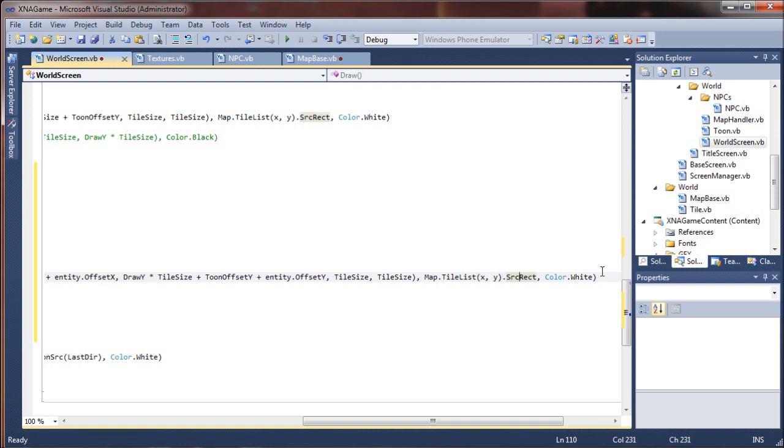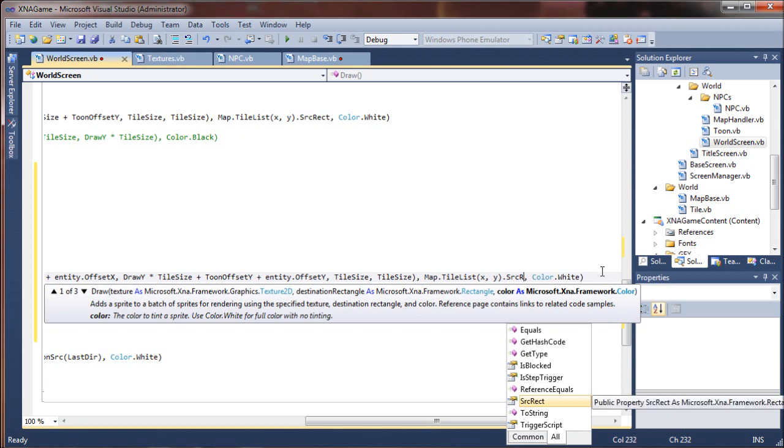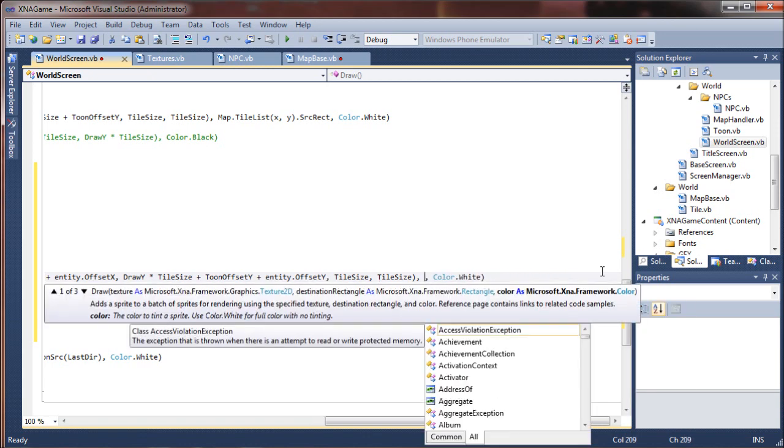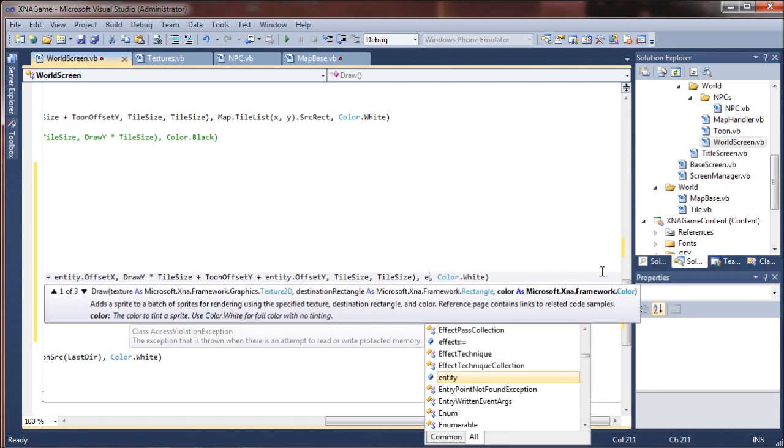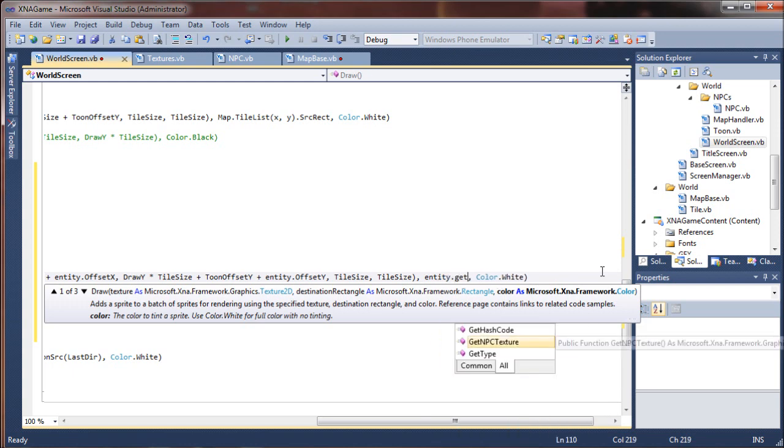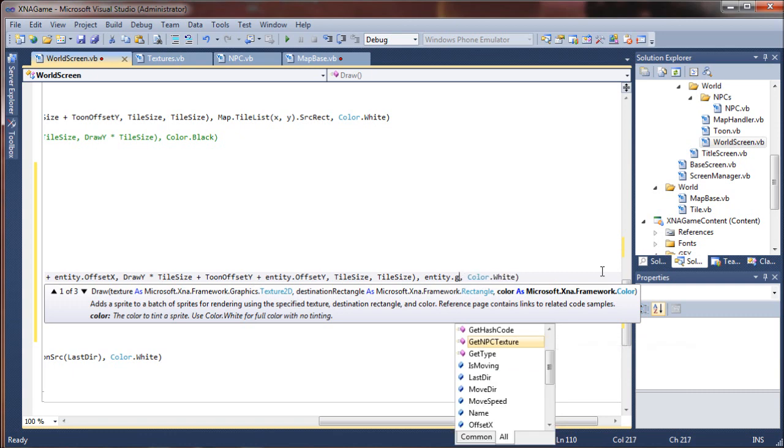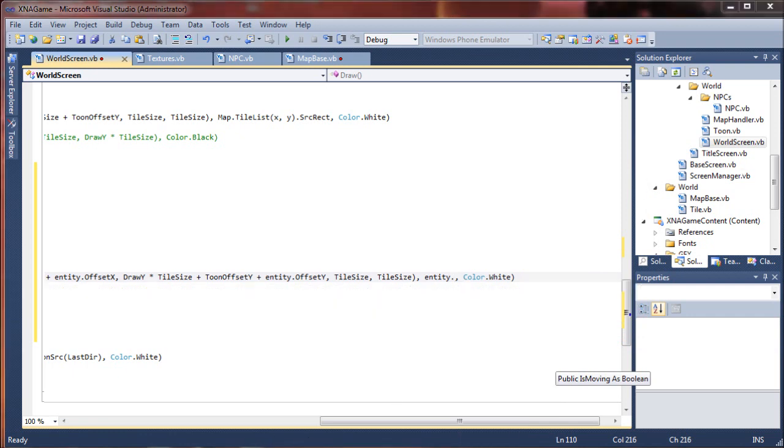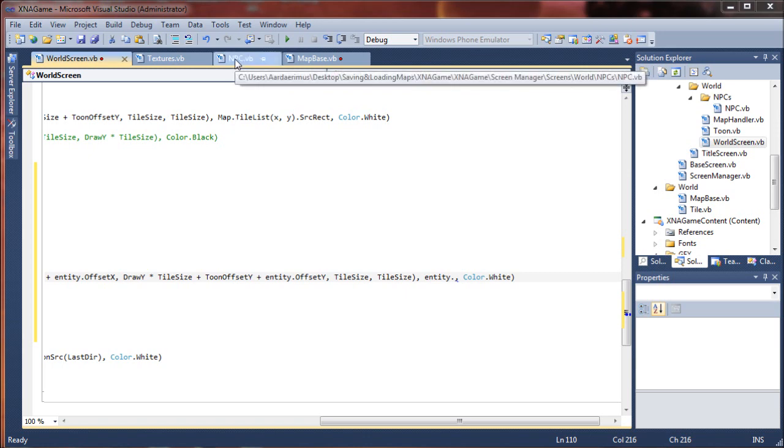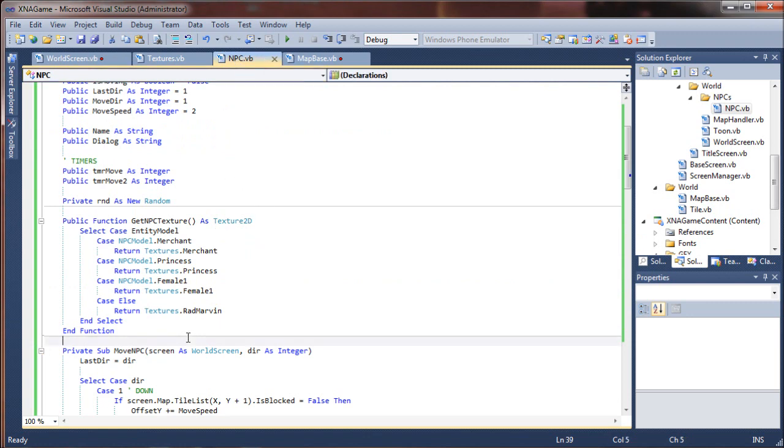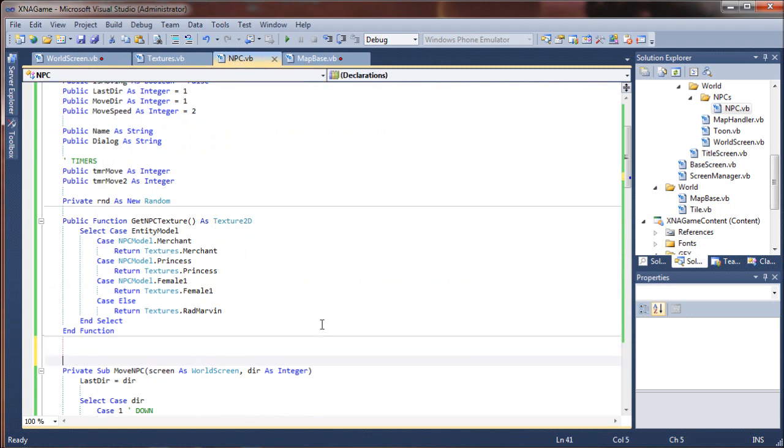We're going to use the getNPCsSource for the source rectangle. Since we're not drawing map tile here, we're drawing an entity. We're going to say entity.getNPCsSource. Oh man, did I actually forget to specify the npcs source? I may have. Somehow I managed to forget a very important sub in our NPC class. My apologies for that.